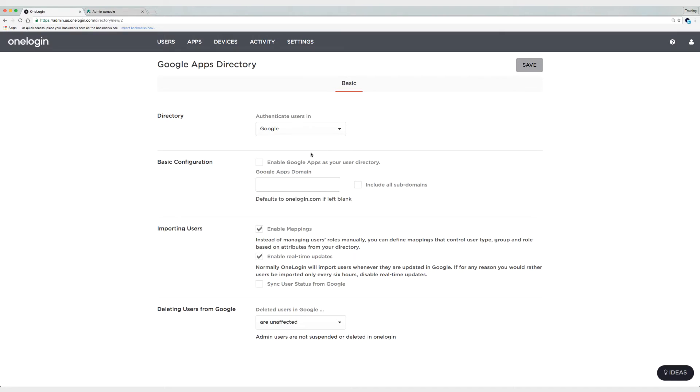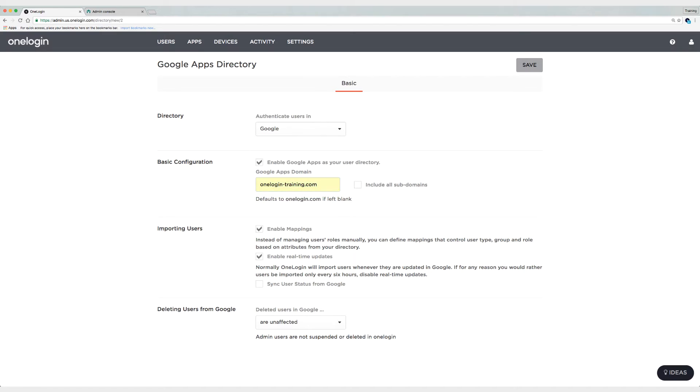Next I need to enable Google Apps as our user directory and also type in the domain. Now if I had any subdomains I could check this box and include those subdomains, but because I do not, I will not.